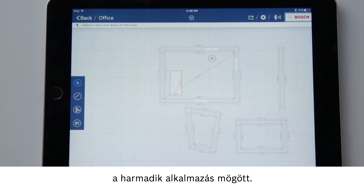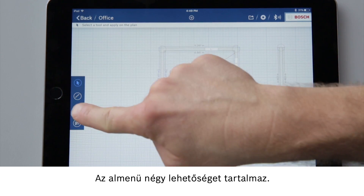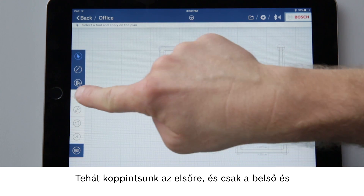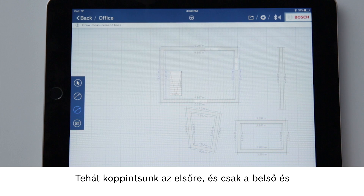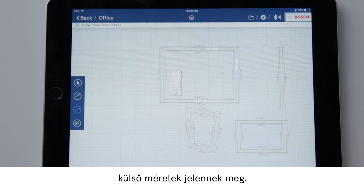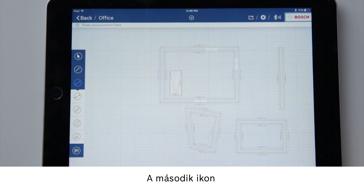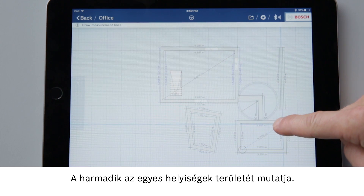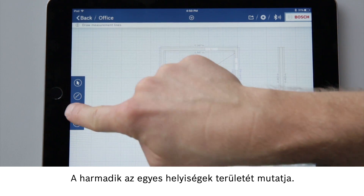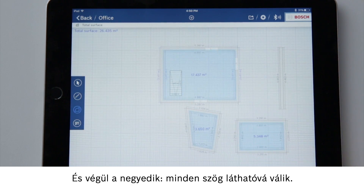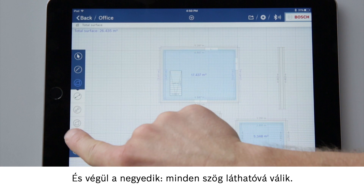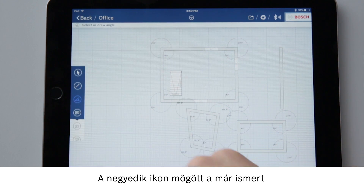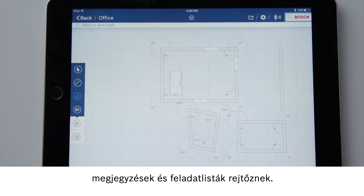Now we will explore the third application. The sub-menu displays four options. If you tap on the first one it just displays the inner and outer dimensions. The second symbol is for drawing diagonals. The third one shows the square meters of the rooms. And the fourth one shows all the angles. The last symbol is for the previously mentioned notes and to-do lists.